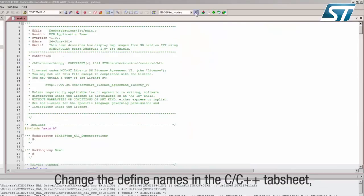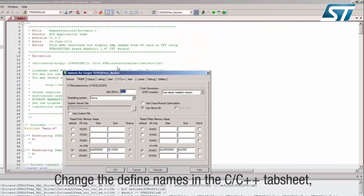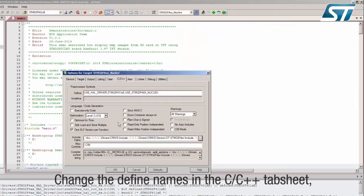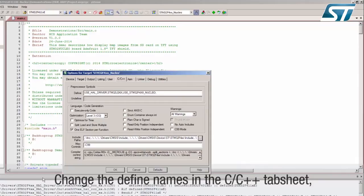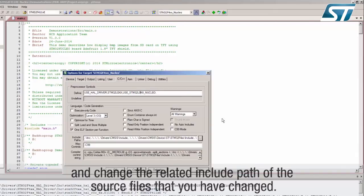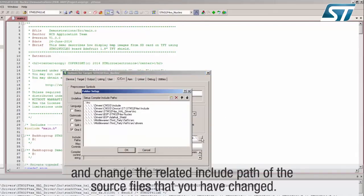Change the defined names in the C-slash-C-plus-plus tab sheet and change the related Include path of the source files that you have changed.